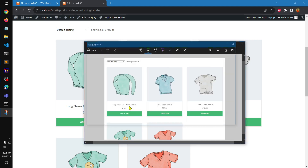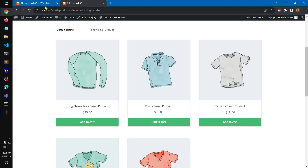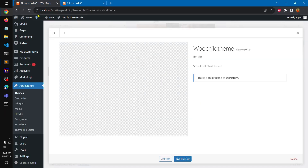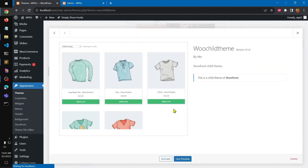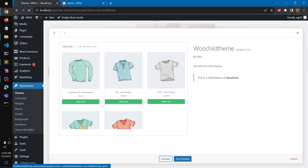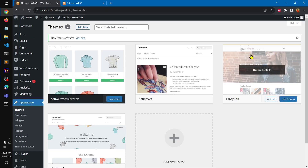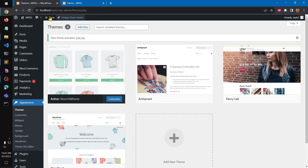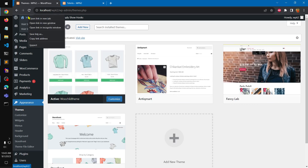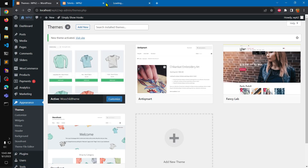It should be all right and done — we are almost done creating a child theme and it is going to work. I'm going to activate it. You can see it's going to be activated and visible on our front page.